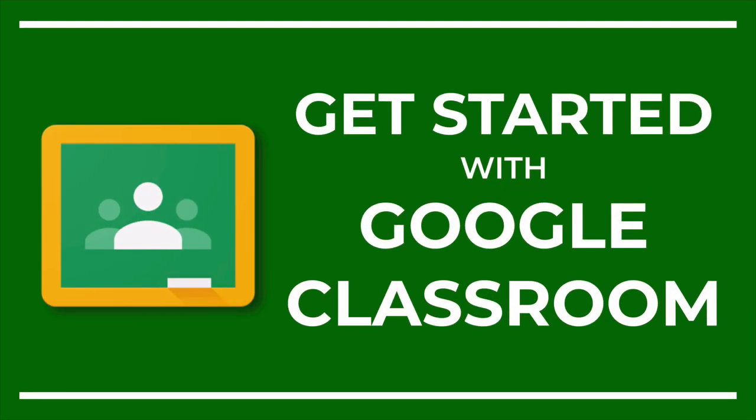Hi everybody, in this video we're going to help you get started with Google Classroom. We'll talk about how to create a class and how to use Google Classroom's most important features.